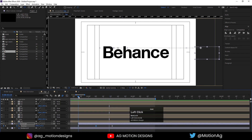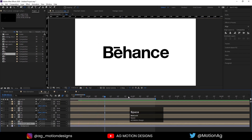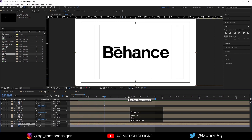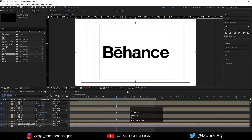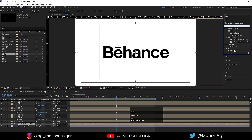Now I'll select this rectangle, press Ctrl+Shift+C to pre-compose, and move all attributes into the new composition, then hit OK. After that I'll go to the Effects and Presets panel and apply the Echo effect on it.